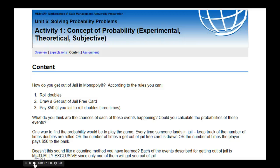Hello data managers! Welcome to the first activity in unit 6, Probability.